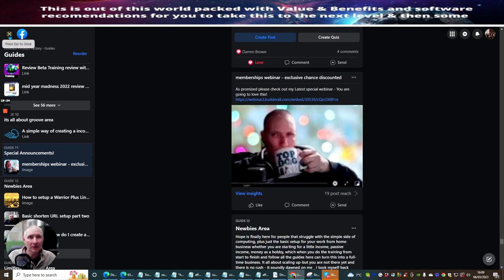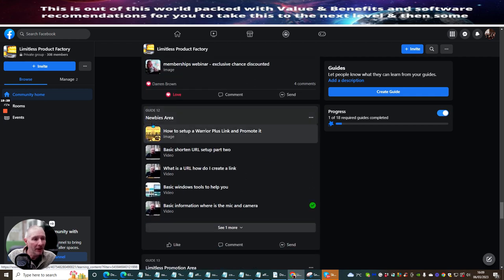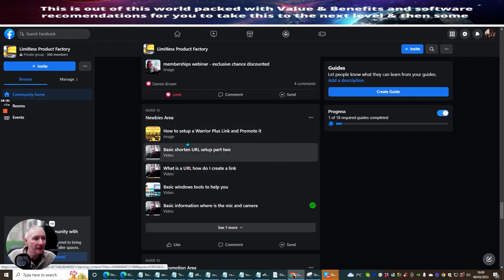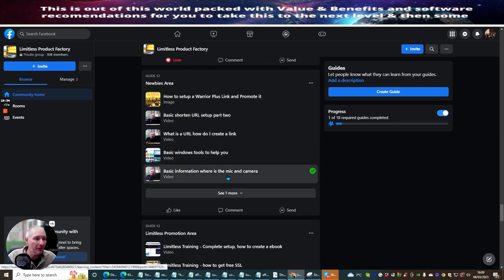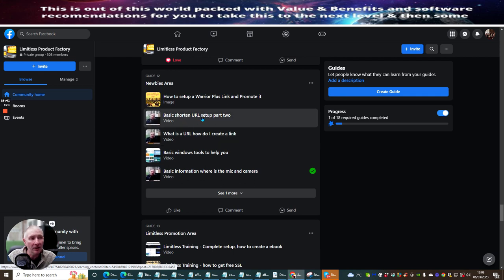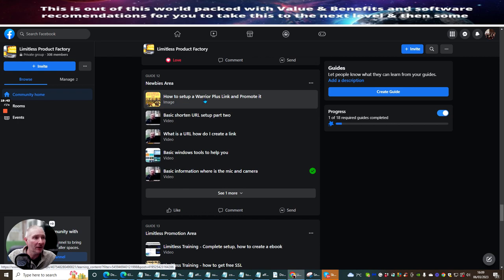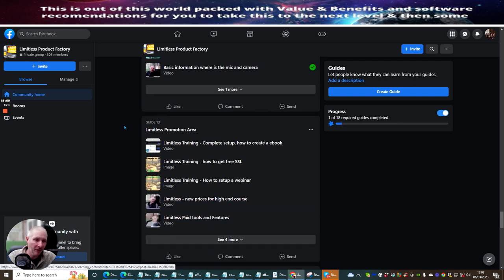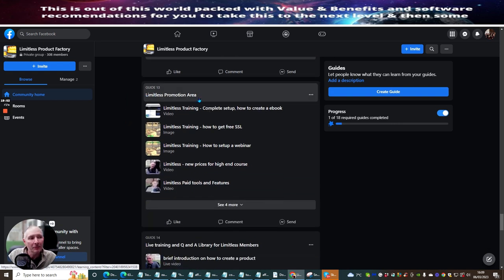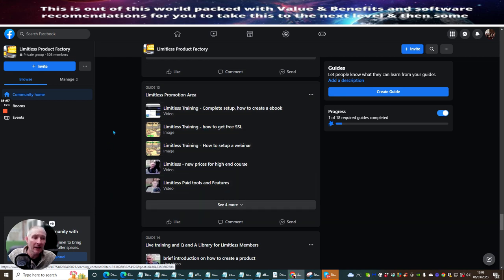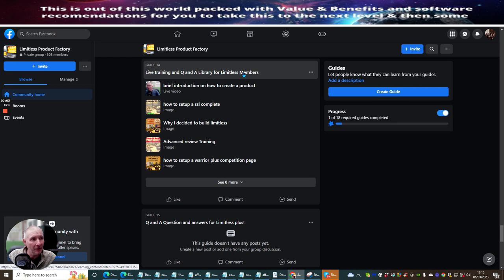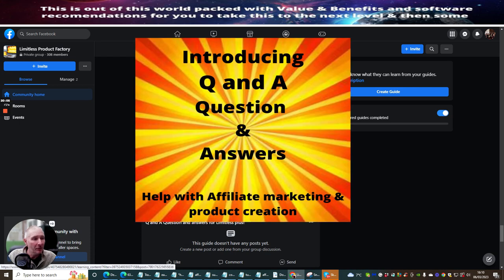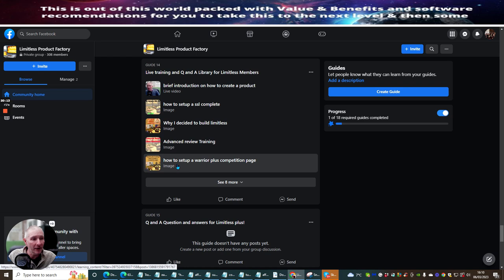And what I do is I try and put like little golden nuggets in here. Where people just don't realize that if they actually click on this, they're going to get golden nuggets. And all you basically do is put your name in here and then the webinar will start. And you'll see here that the webinar's starting and this, I think, is $6.97 for this particular membership, which is really cool. That's going to really help you as well. And what else are we going through? Let's just close this down. So, special announcements, which we've done. Guide 12, which is newbies area. This has got loads and loads of tips and tricks in here that's going to help you set up your mic and camera. Basic Windows tools to help you. What is your URL? How to create a link. Basic shortener. URL setup part two. How to set up a Warrior Plus link and promote it. This works really well because you can actually build up your Warrior Plus just by using this simple method.